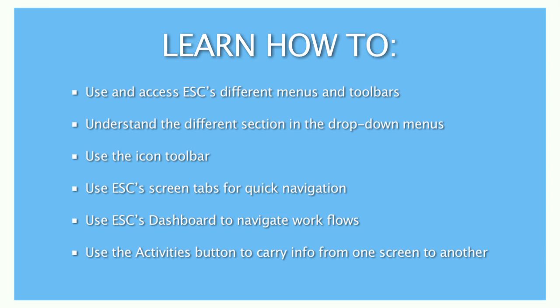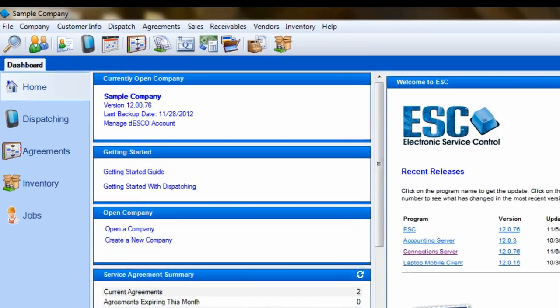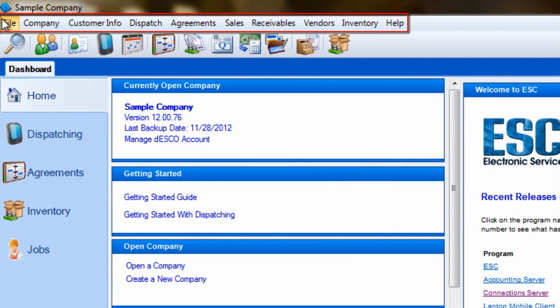We even provide you with ways of carrying customer information from one screen to another to eliminate data entry time. We begin with the topmost part of your screen, the menu bar.